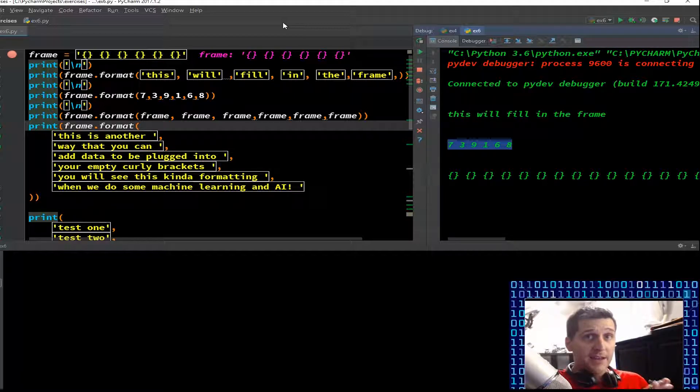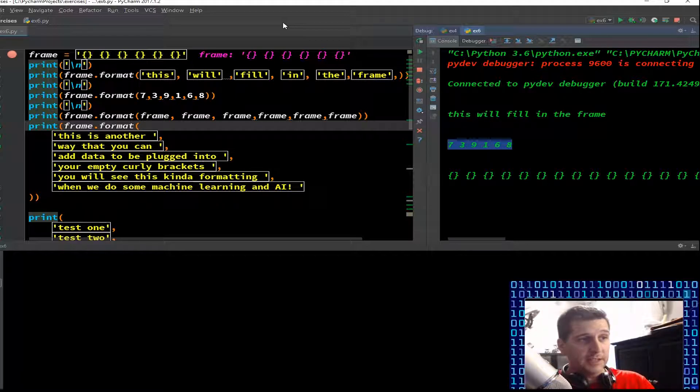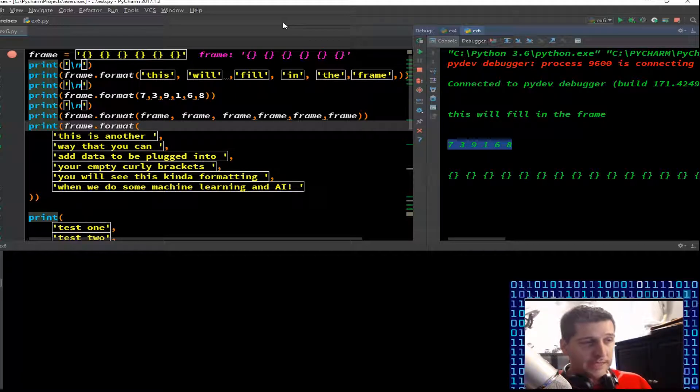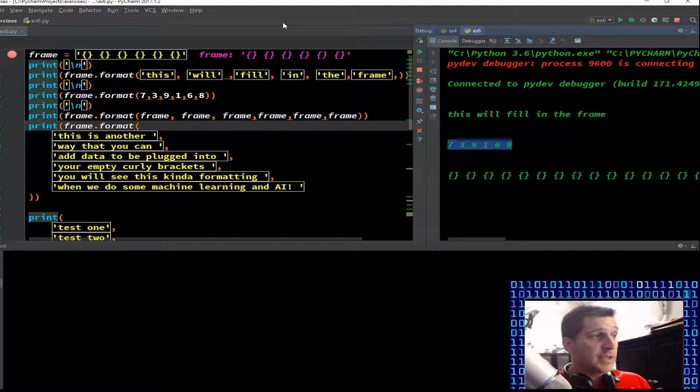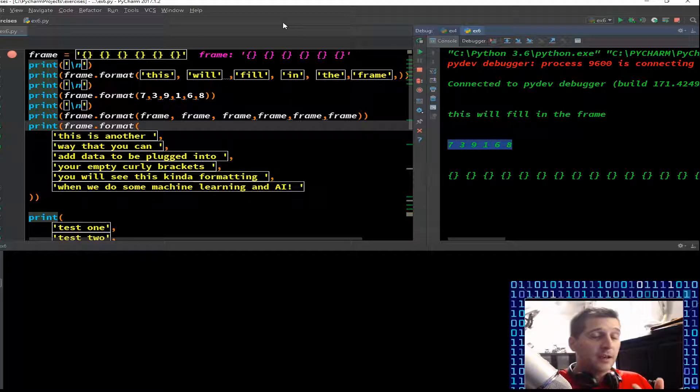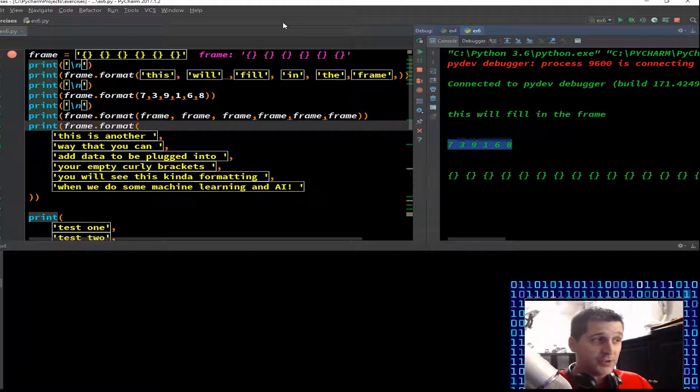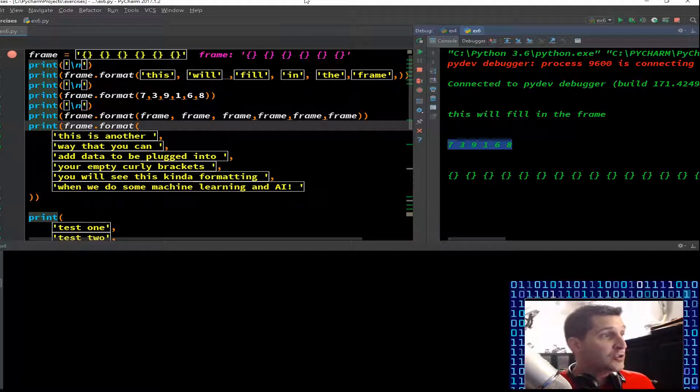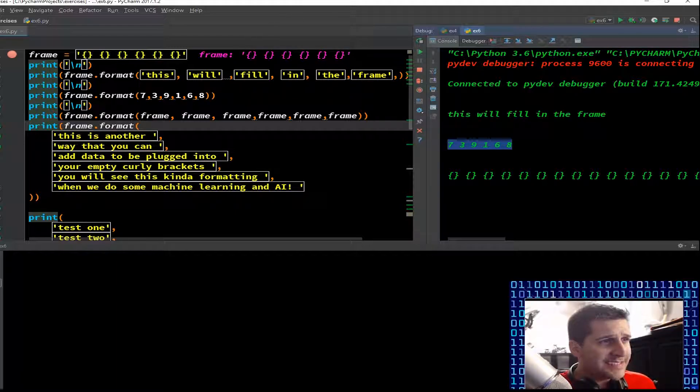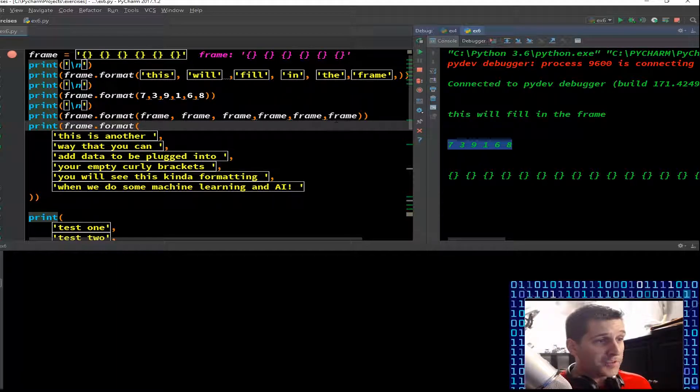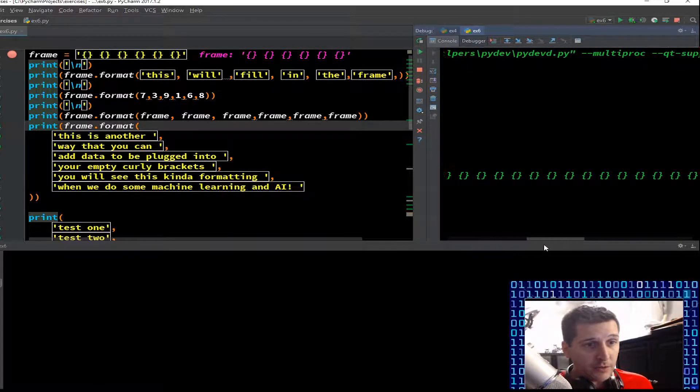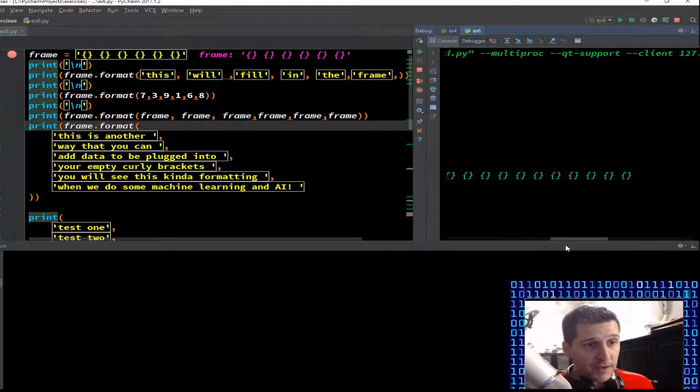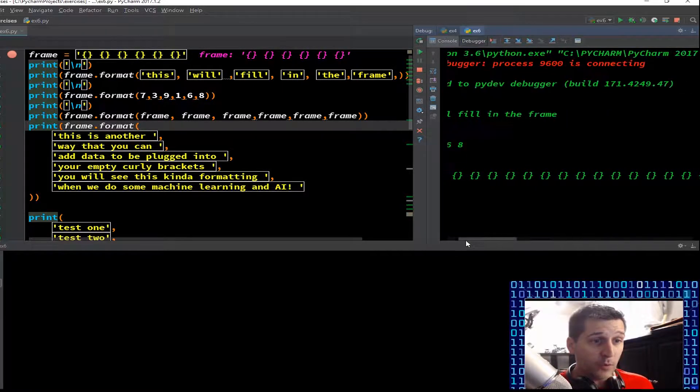Now we have frame.format frame, frame, frame, frame, frame, frame. You're gonna say why didn't it put in the word frame? Well it's not in quotes, so it's not a string. We put it in quotes it'd be a string object. Here we're telling format the frame, which is a bunch of empty dictionaries, with the variable itself frame.